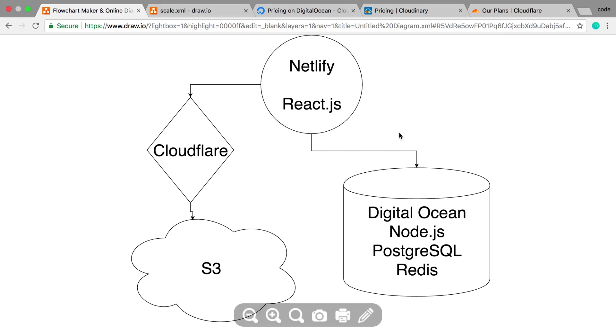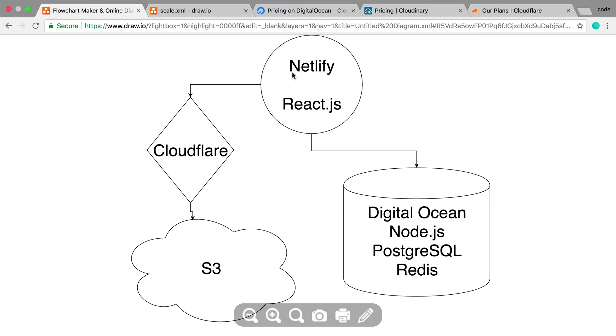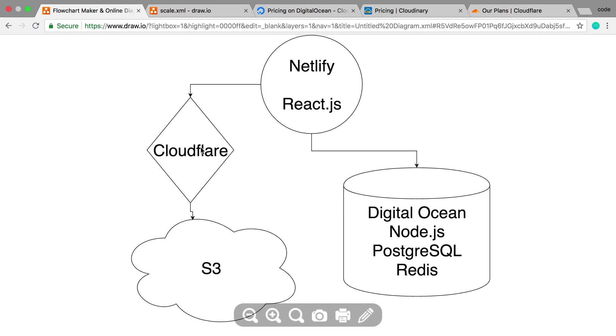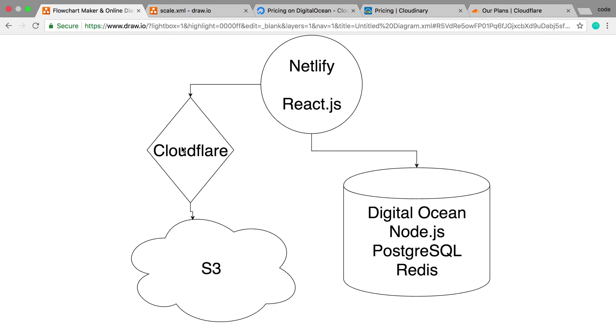So the front end itself doesn't really need anything else or changes, and I probably just would have to pay more money to Netlify or at least get off the free plan if it gets a ton of users. And then same with the Cloudflare and S3. No changes would need to happen here from a tech point of view. I would just have to pay more and more money as more users would use it.